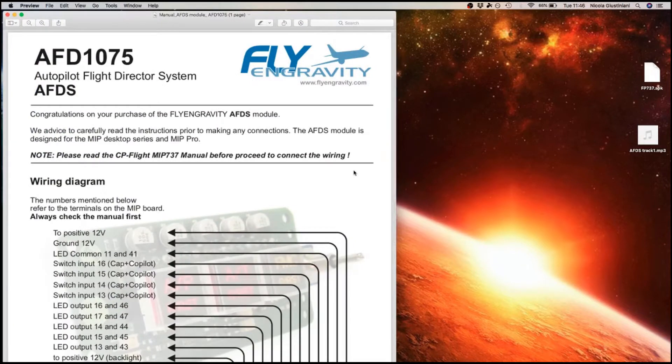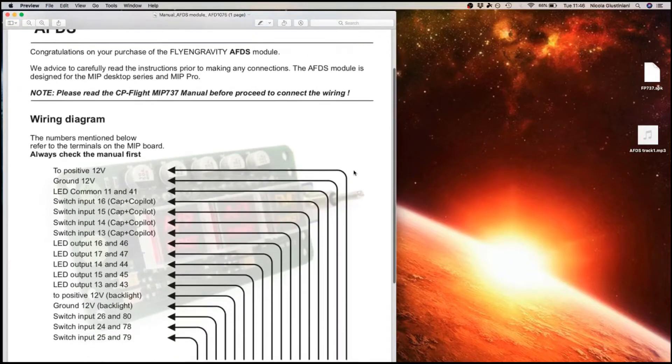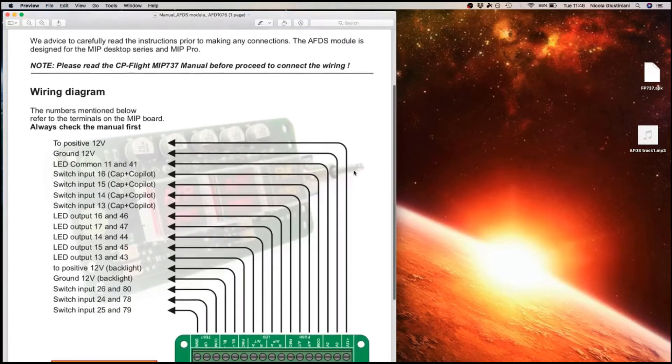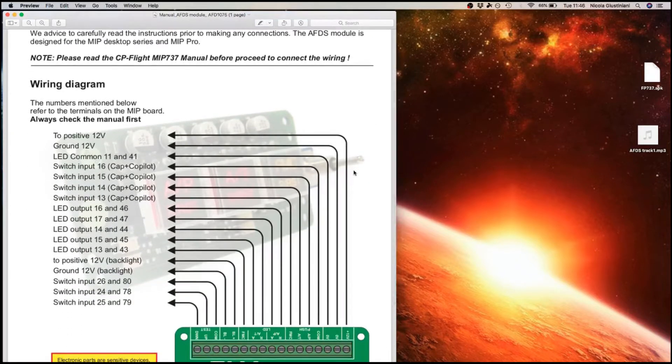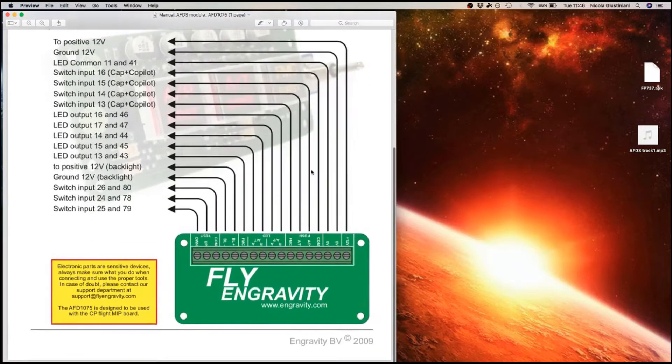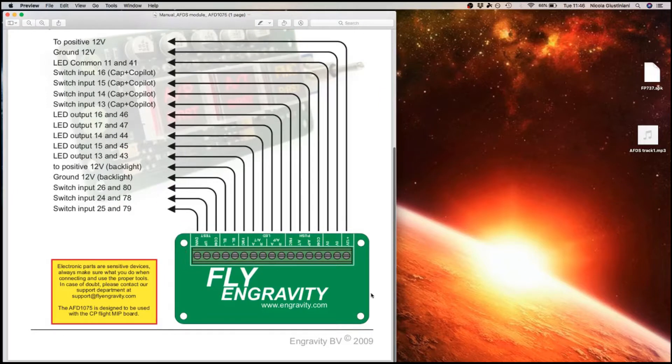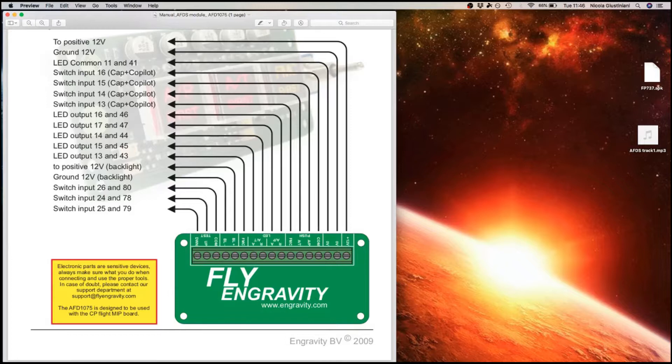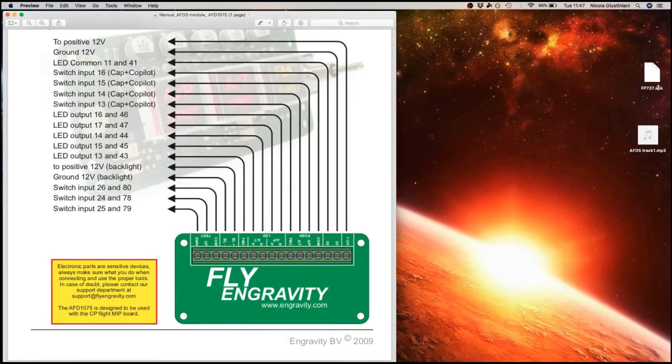The other document that you will need, although it is not really mandatory, is the Flying Gravity manual for the EFDS. I have this for the very simple reason that at the back of the hardware, every single connection is labeled. However, on the hardware itself, some of the labellings are covered by soldering that the company did. So this will allow me to be sure that I put the cable in the right place.